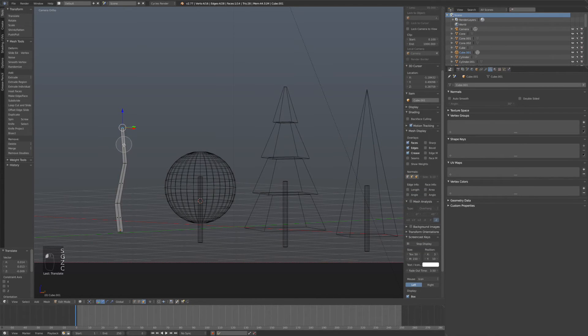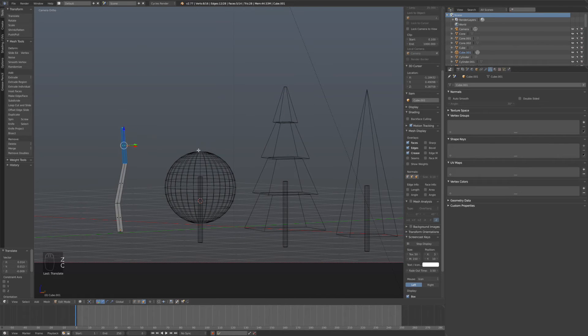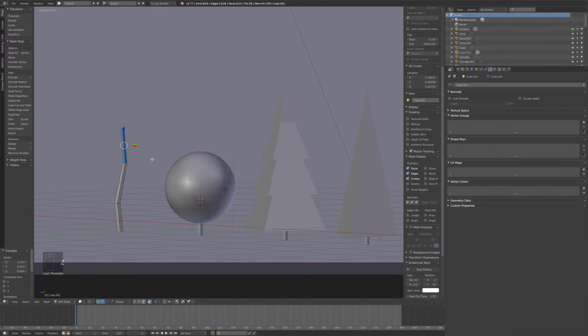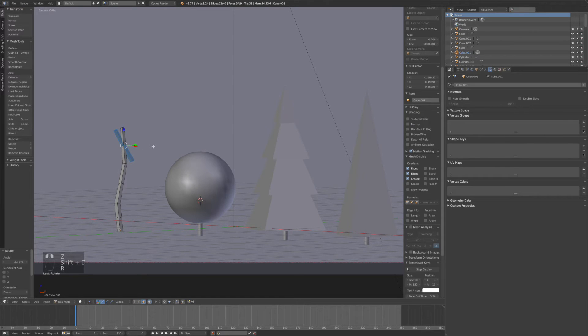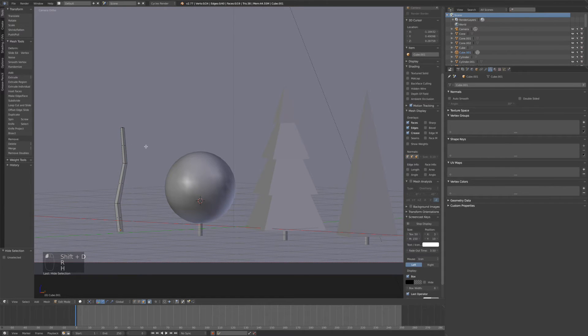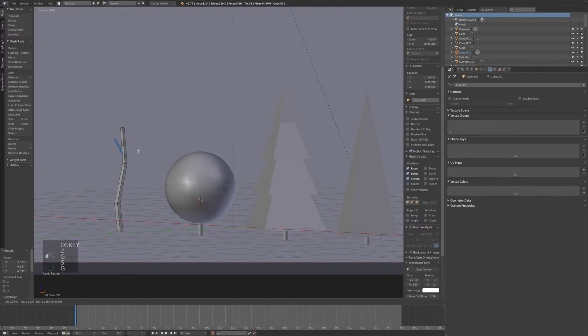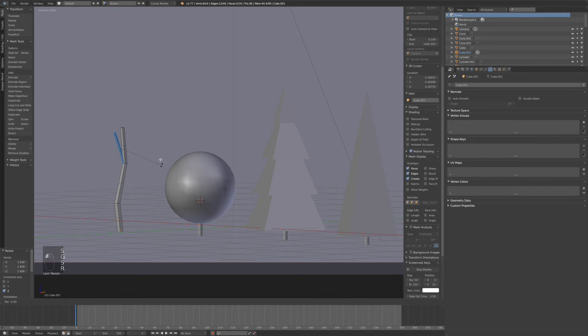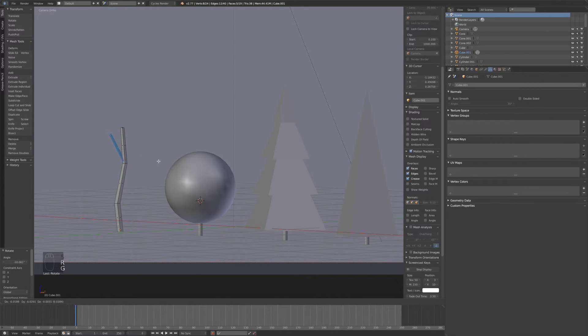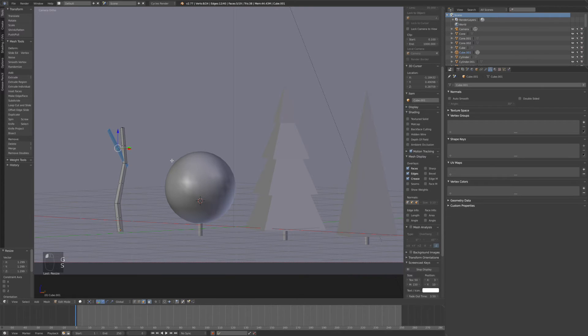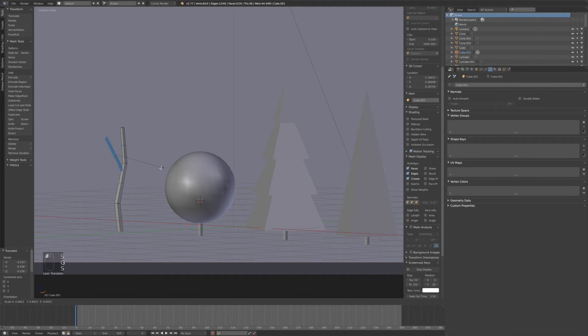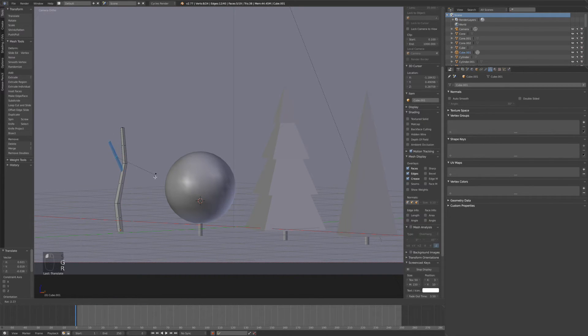Now we're going to select that top half. Duplicate it and rotate it a little bit. This is going to be another branch coming out of the tree. Just position it how you like. It's mostly just preference.